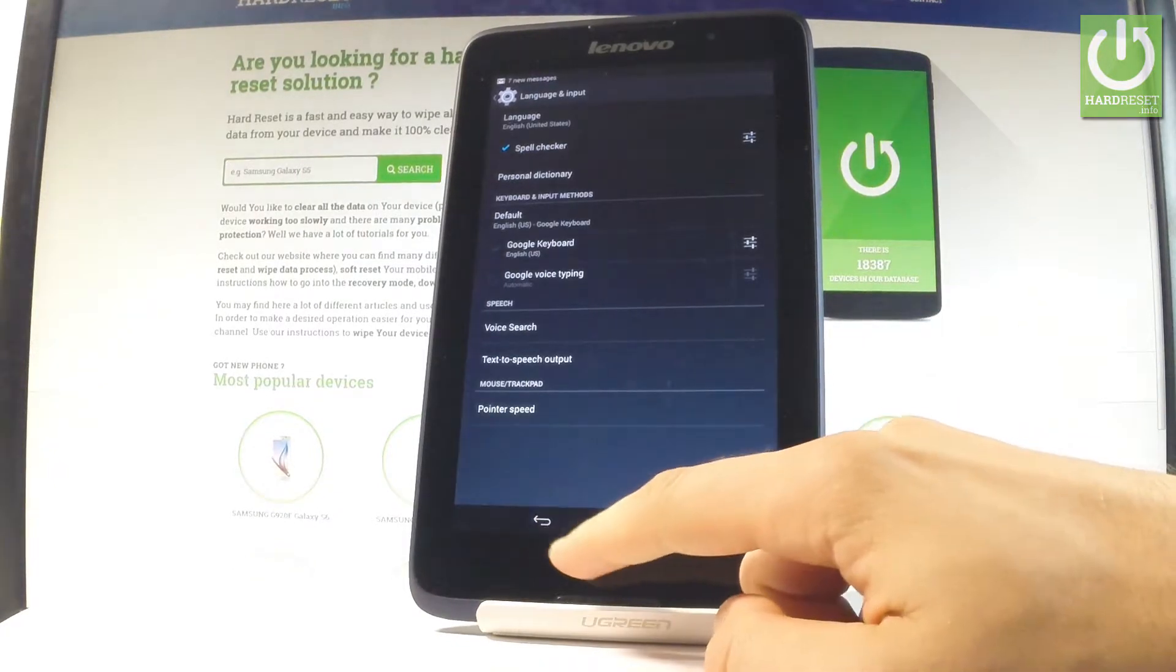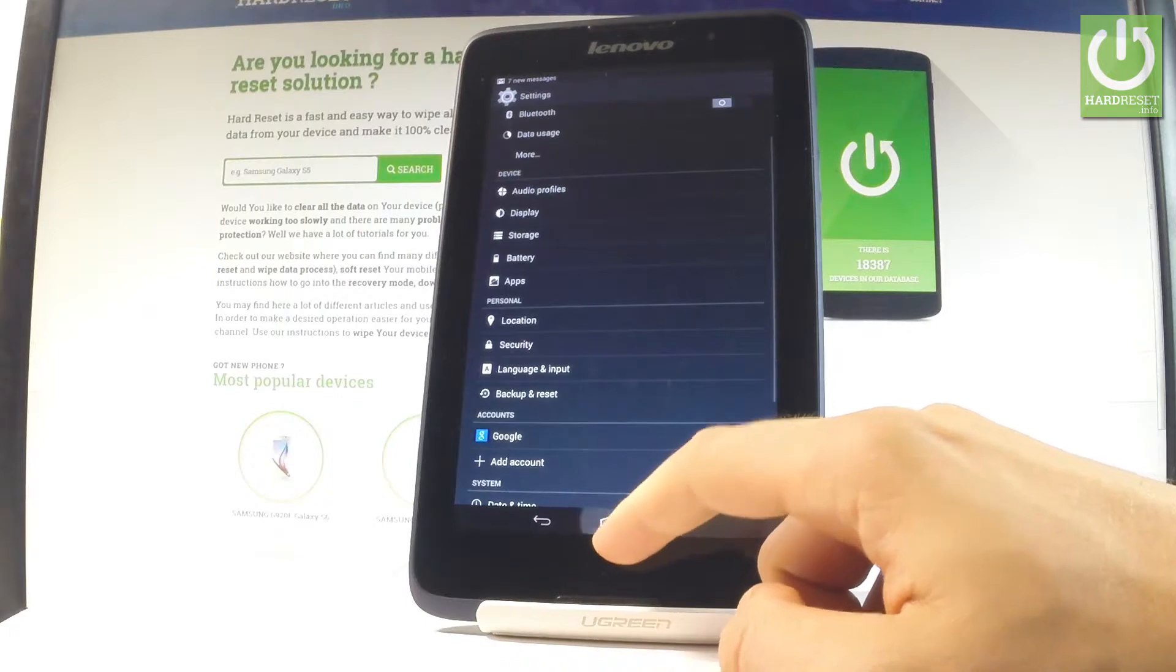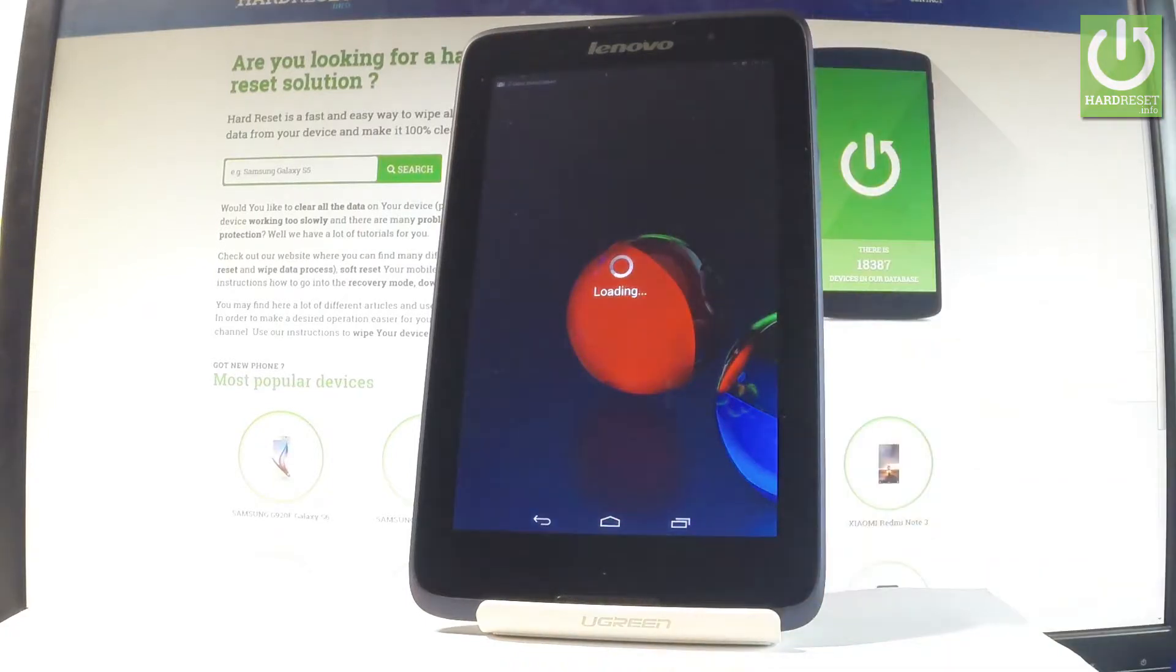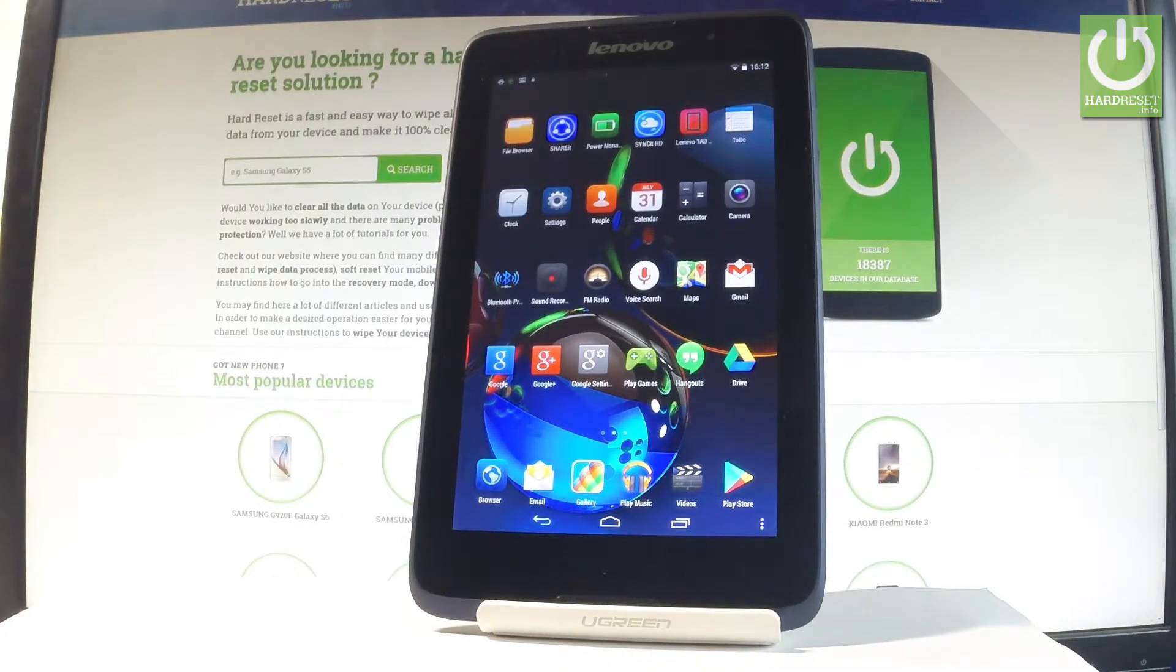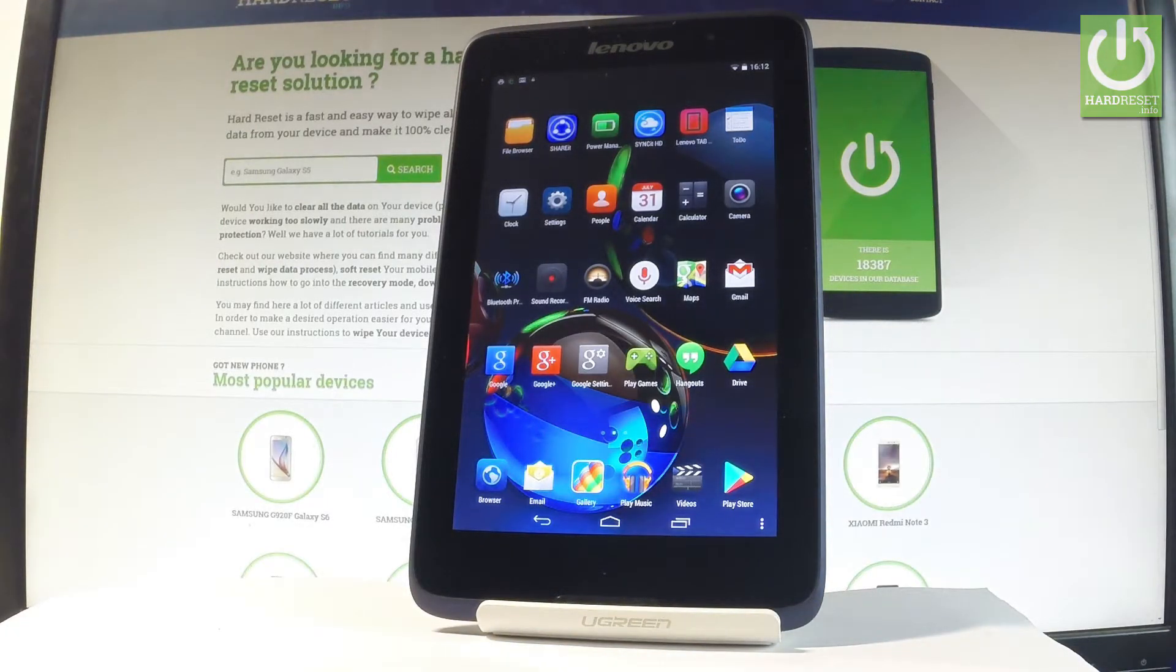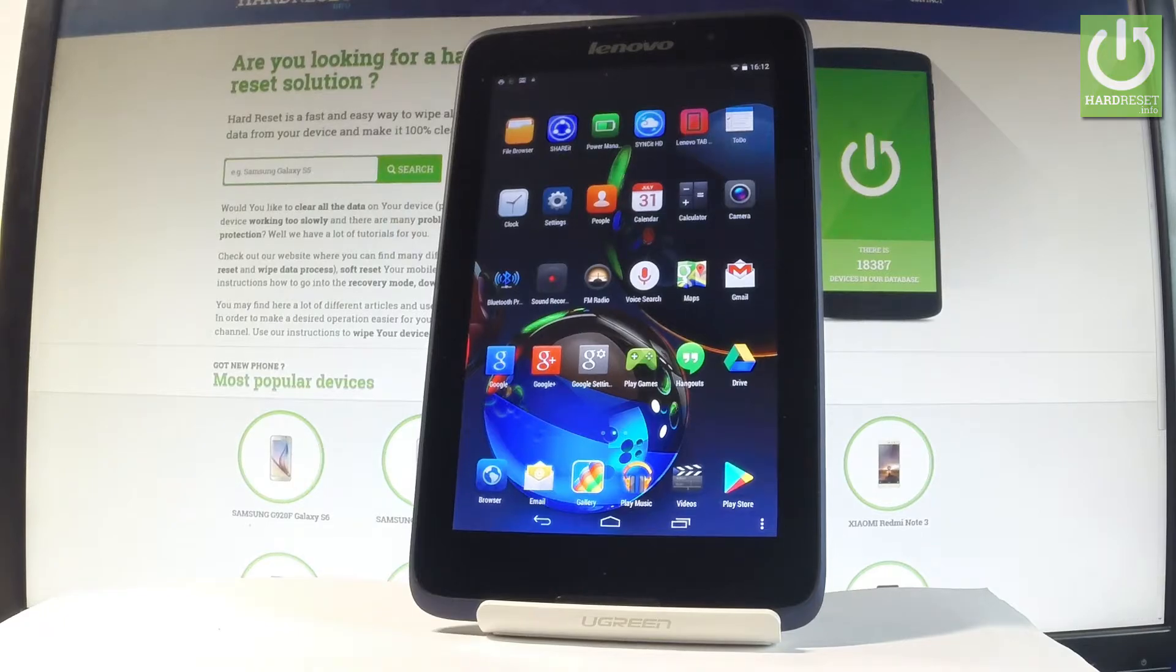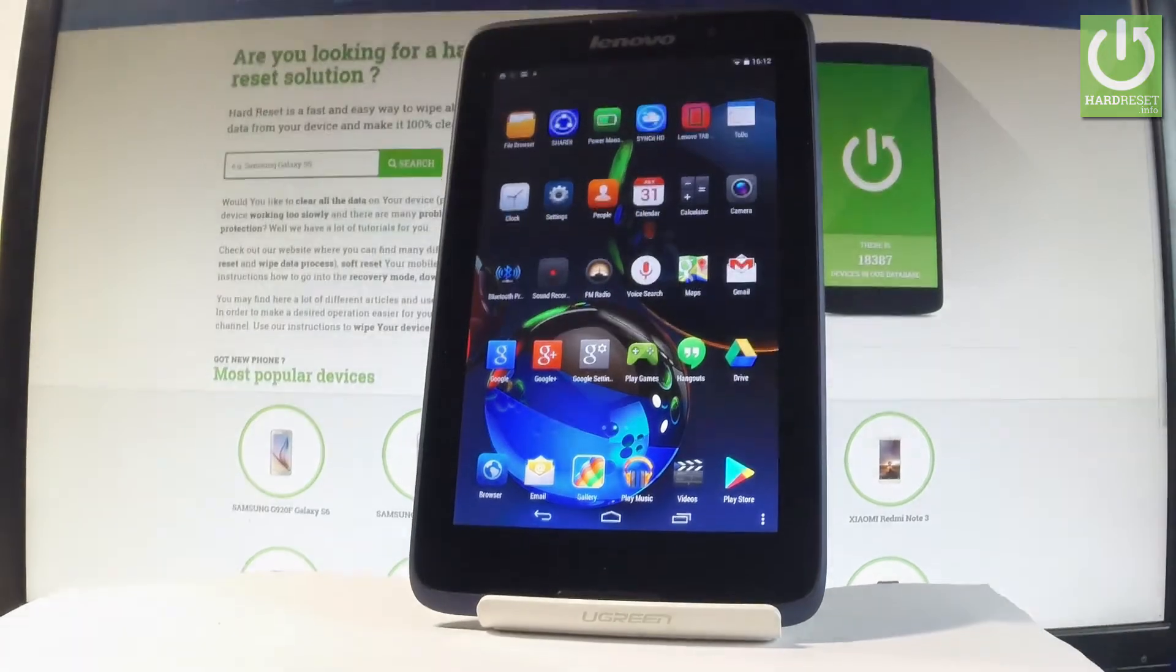That's it. As you can see, now you are using an English version of your device. So thank you for watching, please subscribe our channel and leave thumbs up under the video.